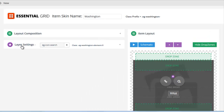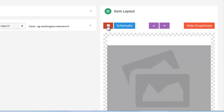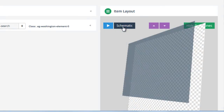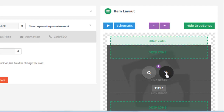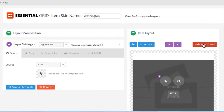Before we review the layer settings, let's review these controls in the item layout. If we click this play button, it gives us a preview of the item skin's animations. We can also click schematic, which gives us a 3D preview of the item skin and the elements. In addition to moving elements around with our mouse into the different drop zones, we can also change the stacking order with these arrows. For example, if I wanted to move the chain icon up in the stacking order, I select it and click the up arrow. The last control is a hide drop zones button if you wanted to hide the preview drop zone areas.